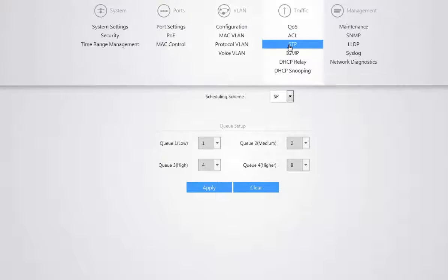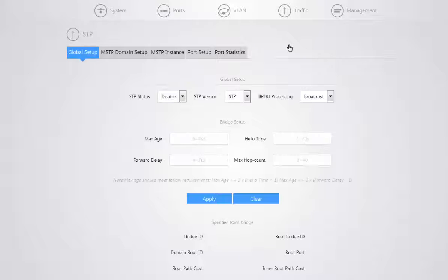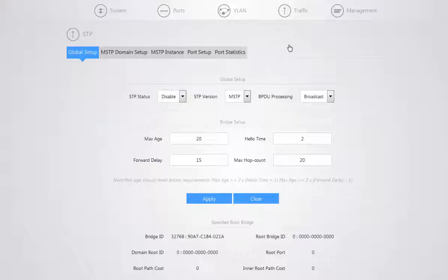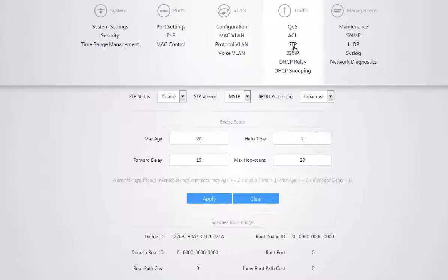If you also go to your STP option, which is your spanning tree protocol, this helps to prevent loops from occurring on your network, especially when it comes to your broadcast traffic.